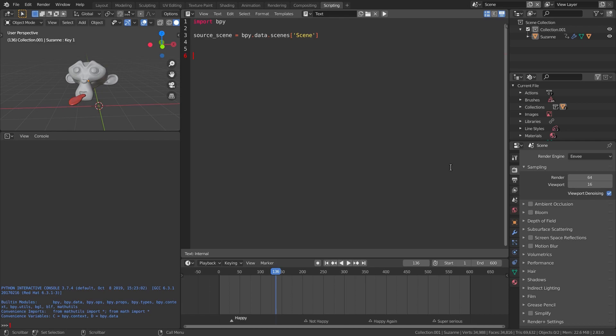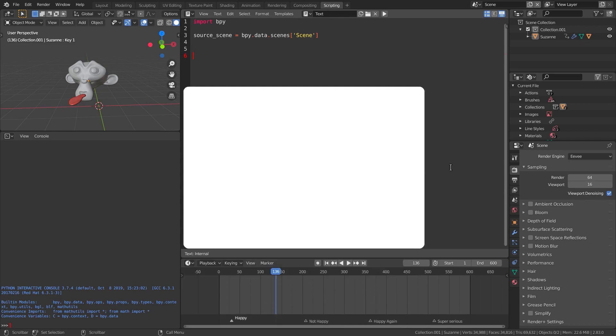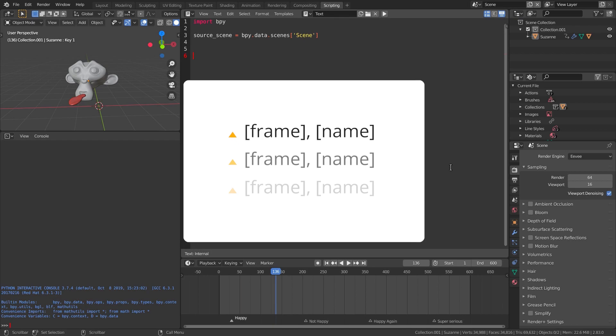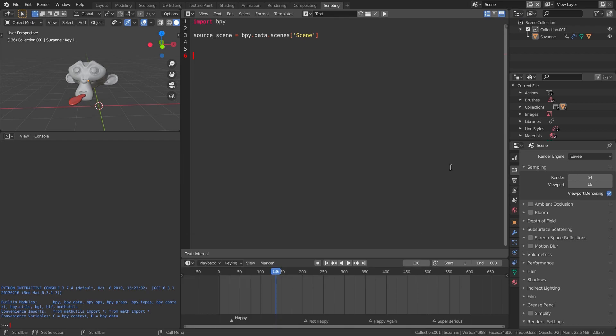You can write these markers however you want. Here's what I'm going to do: one marker per line, start with the frame number, then a comma, then the name. And repeat for all markers.